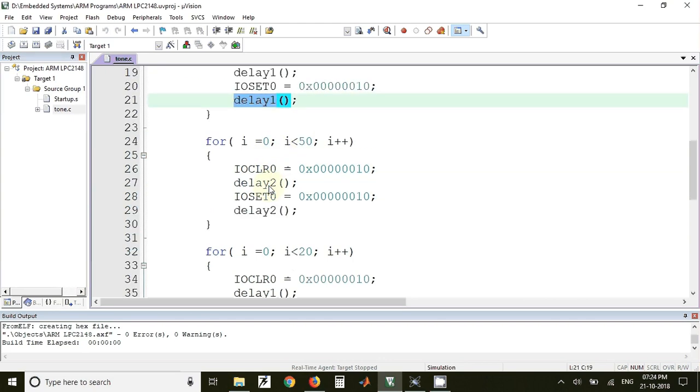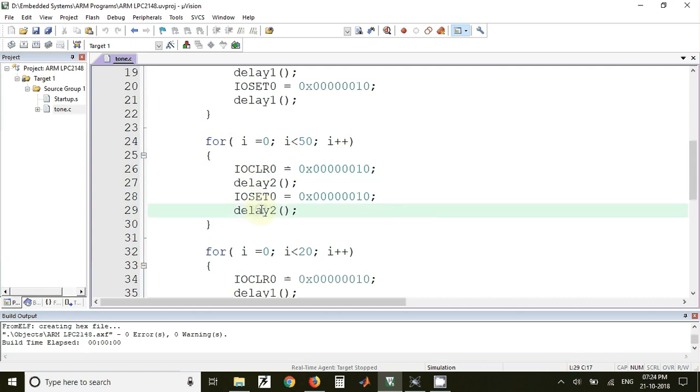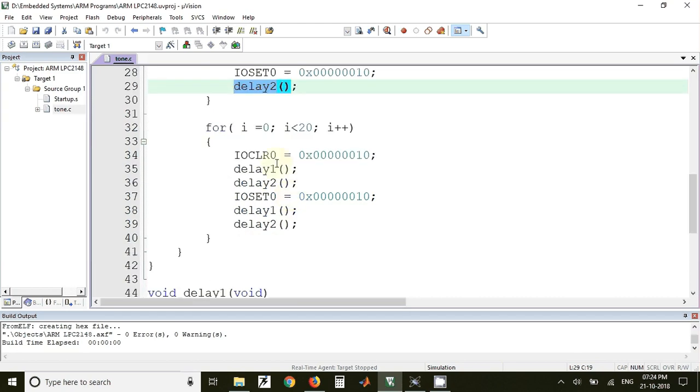After that, the next for loop we have again from 0 to 50, but now the only difference is that instead of using delay1 we have used here delay2 for both on time as well as for off time. Again we'll get a waveform with different on and off time periods.